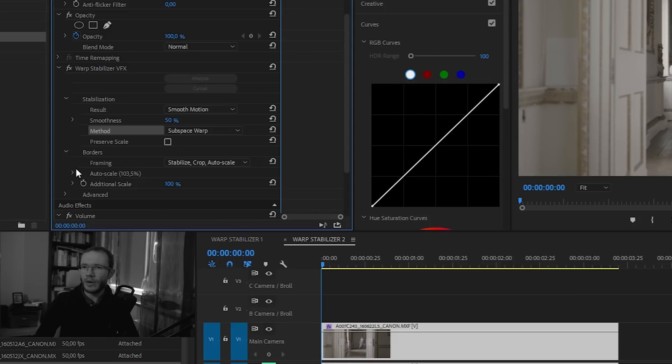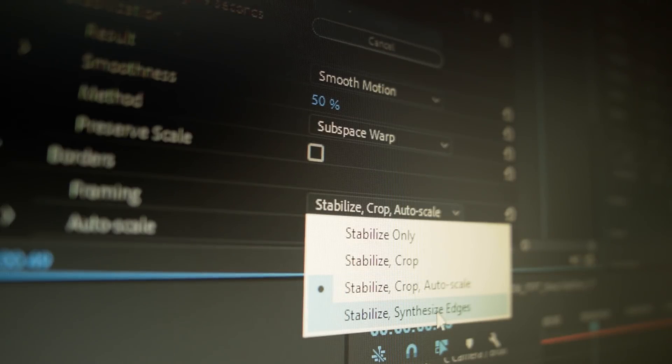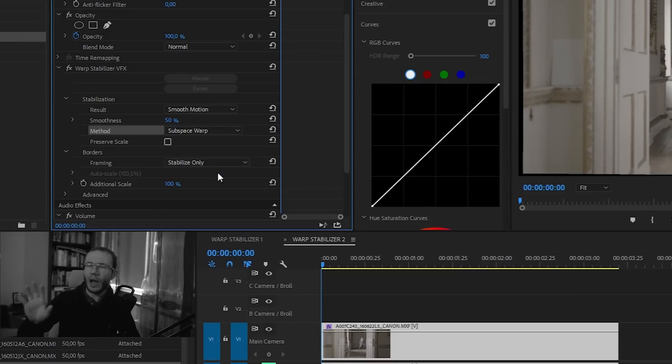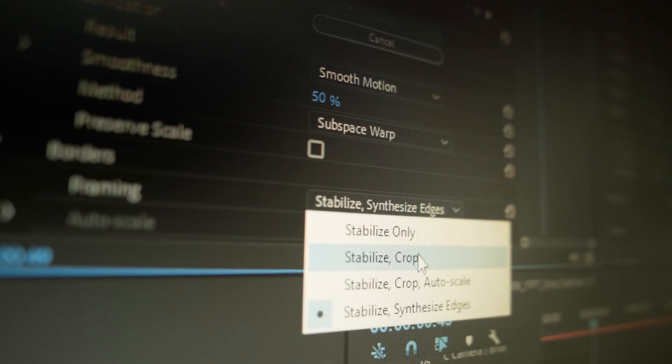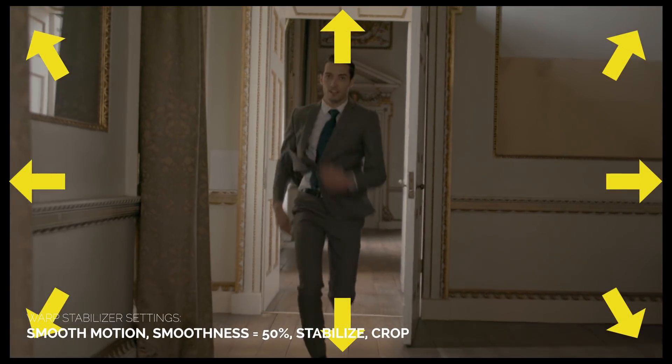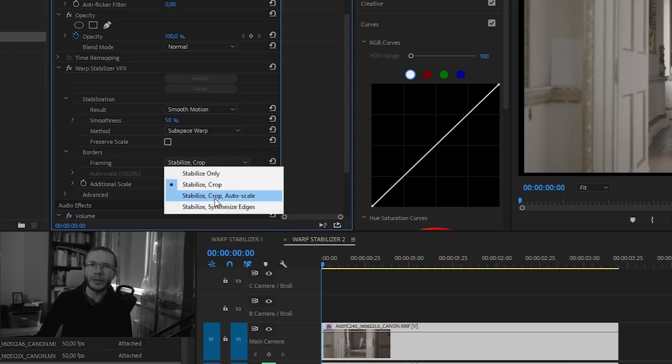If subspace warp results in too much warping on the edges, it's probably due to too-high smoothness or a really problematic shot. The next important basic parameter is framing — it decides about the look of the edges of the stabilized clip. Most of the time you want to stabilize, crop and auto-scale the footage, which is the default. The stabilize-only option shows exactly what happens to the clip. Stabilize crop removes moving borders but leaves blank space. Stabilize synthesize edges tries to fill edges with content-aware pixels, but requires diving into advanced settings. Most of the time it's safer to stay with stabilize, crop and auto-scale.